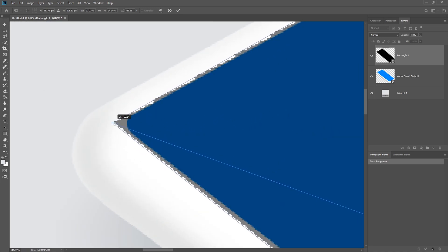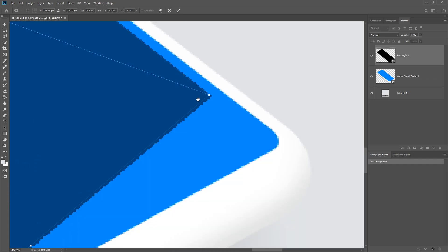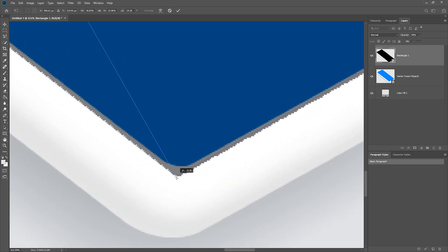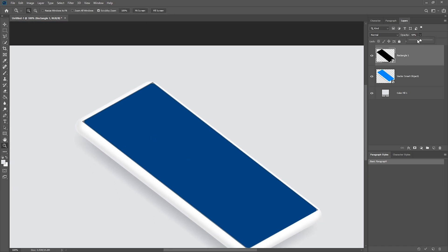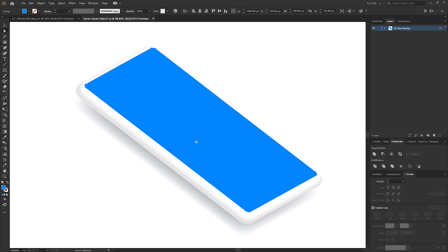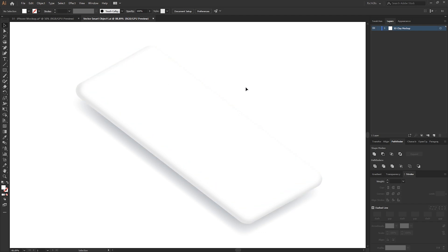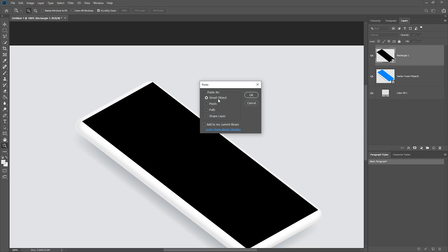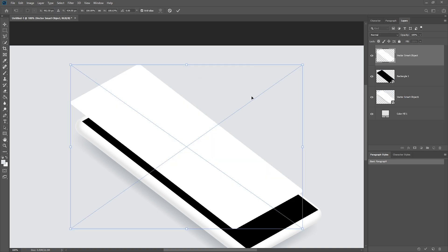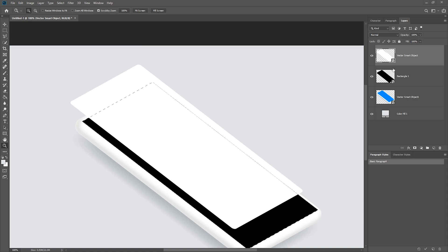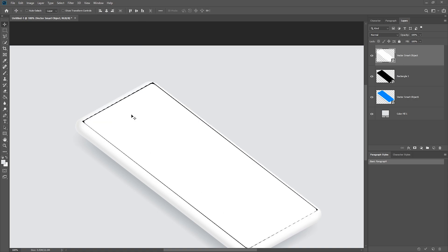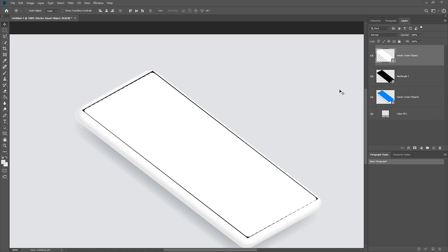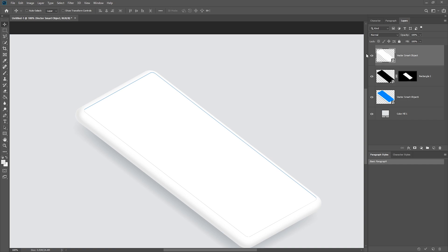Holding Ctrl, select each corner anchor point and adjust roughly, then zoom in and tidy up each corner so it matches the angle of the phone screen — it doesn't have to be perfect because we're going to mask it anyway. Head back into Illustrator, undo the color change, and hit save. Back in Photoshop, select the screen layer, go to Edit > Copy, then Edit > Paste into Photoshop as a smart object. Make a selection around the screen mockup and vertically and horizontally center the white screen over the black one. Load a selection around the white screen, select the black screen layer, and press the mask icon.